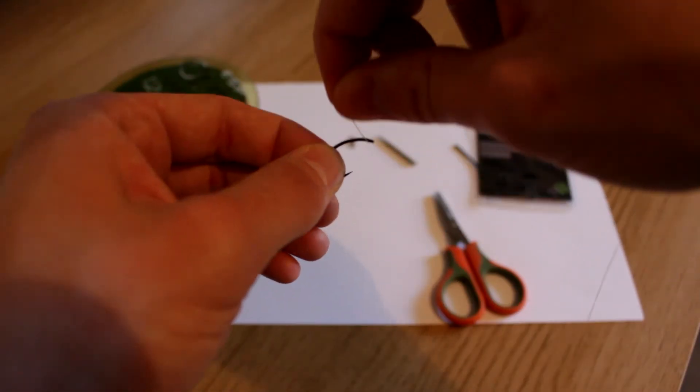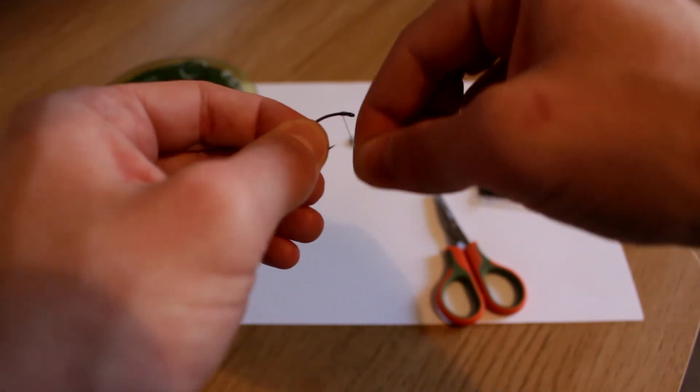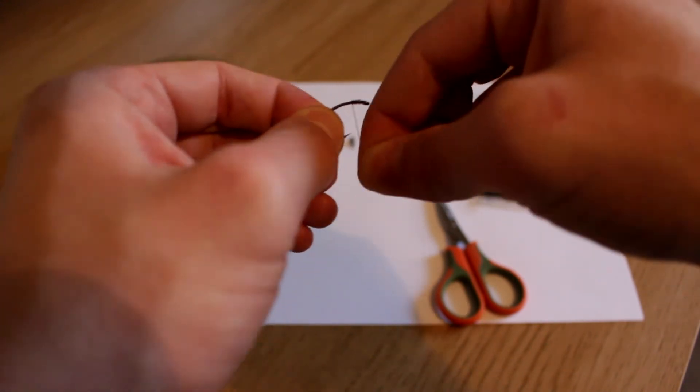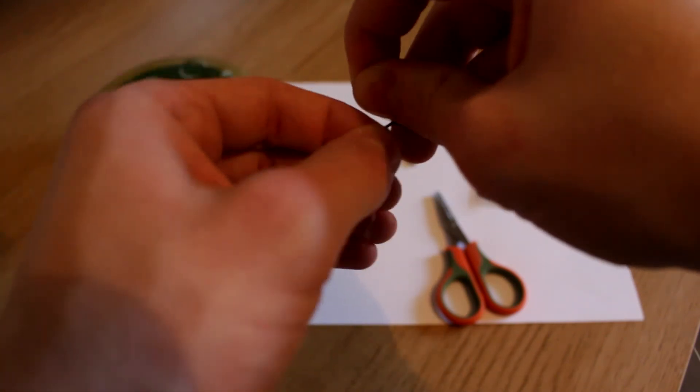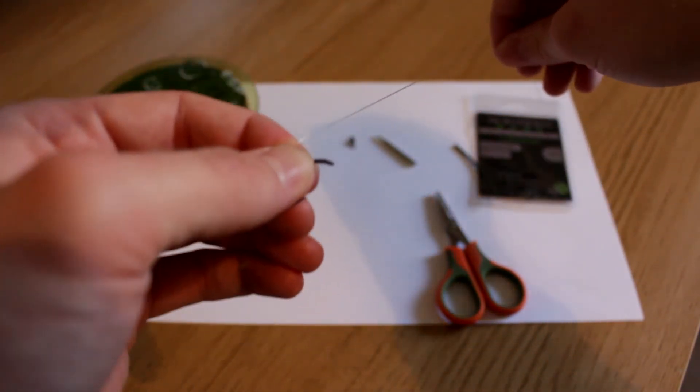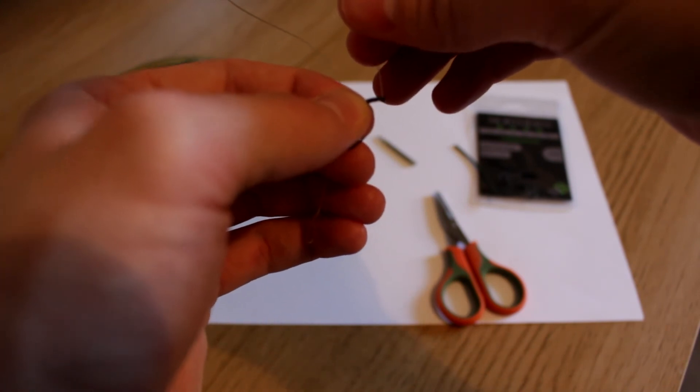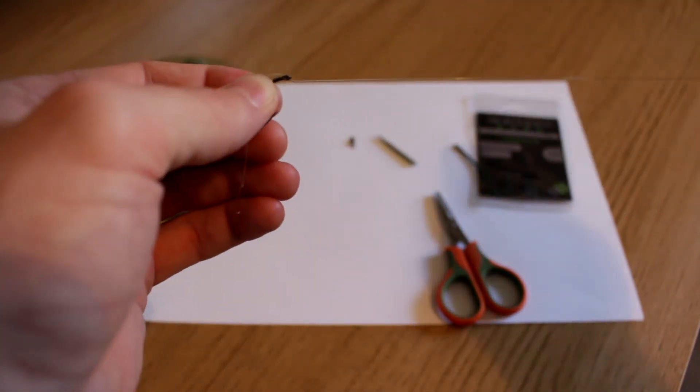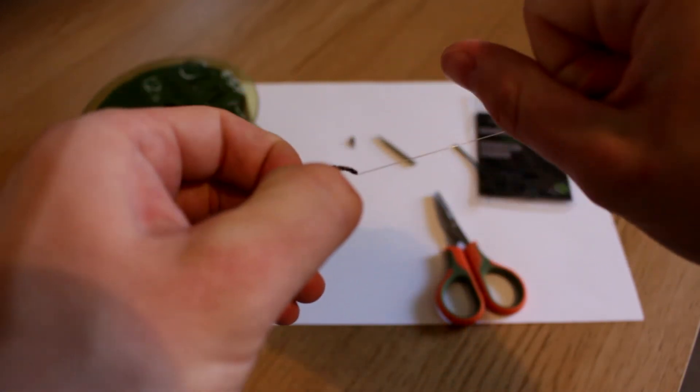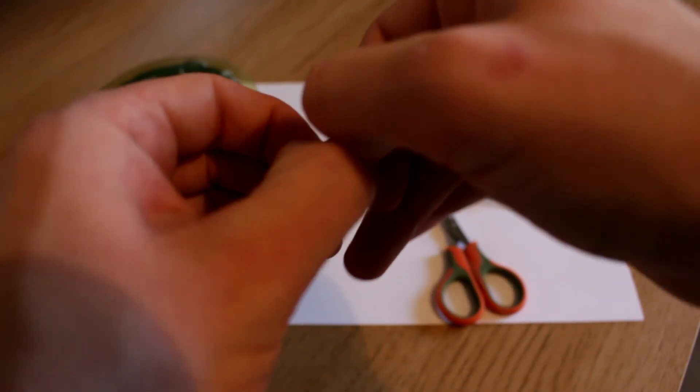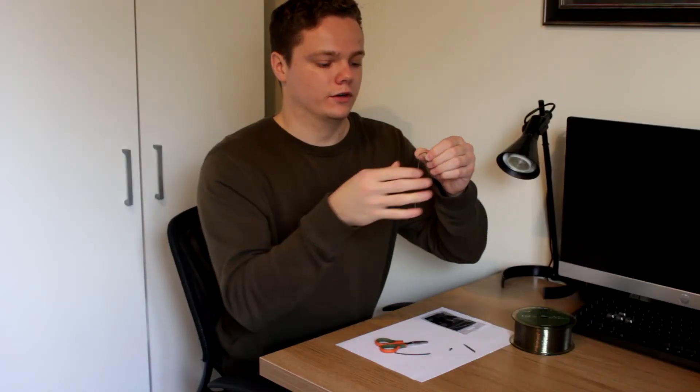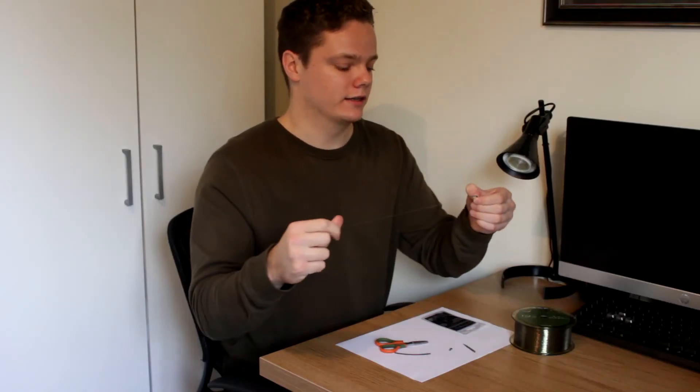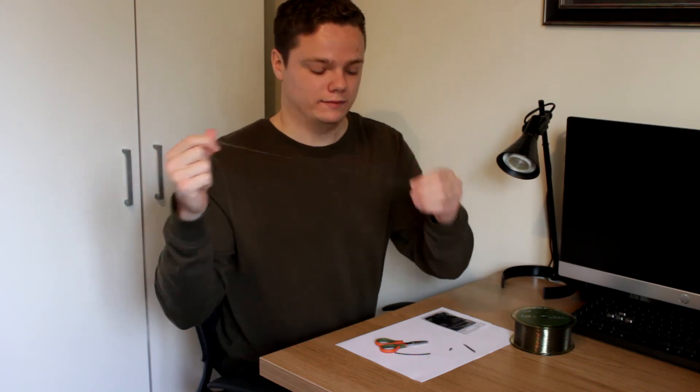So you want to go around once, twice, three times, four times, five times, six times, seven, eight. I like to do eight times. Some people like to do less. Some people like to do more. And then thread the end of your line back through the back of the hook. And that way the line's going through the front. And that's the stage we're at.